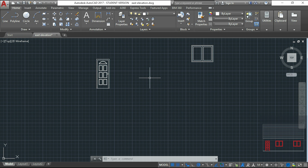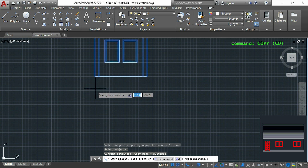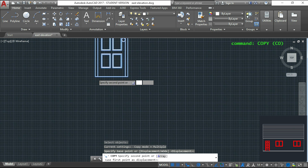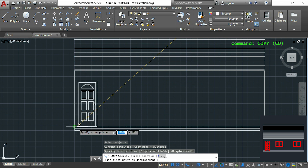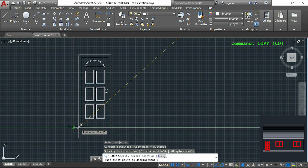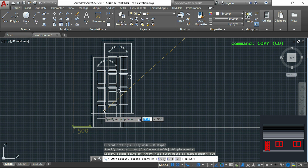Finally I need to copy the door and the window to the house. I type CO and press enter, select the door, press enter, and choose the base point. I hover in this corner and type the distance of 500 to place the door in its right position. Now I press escape.